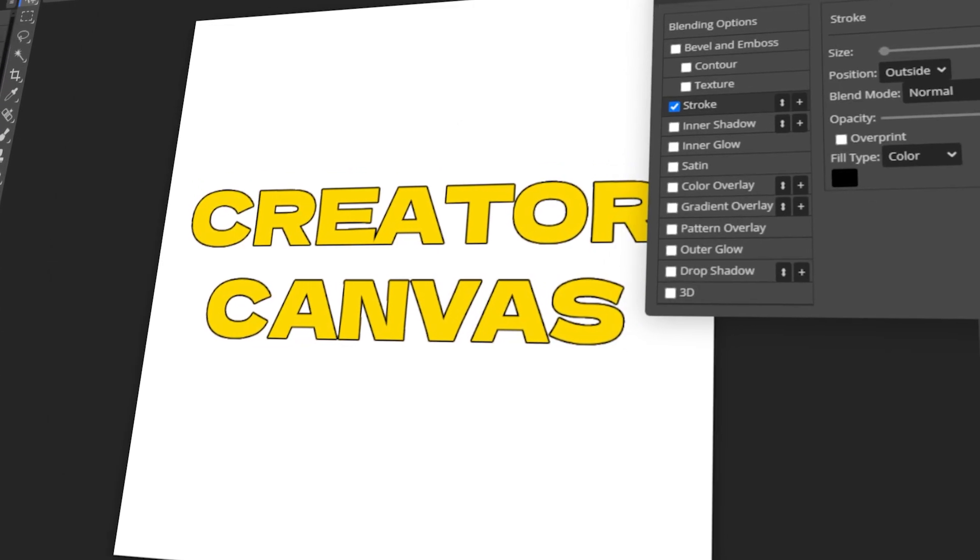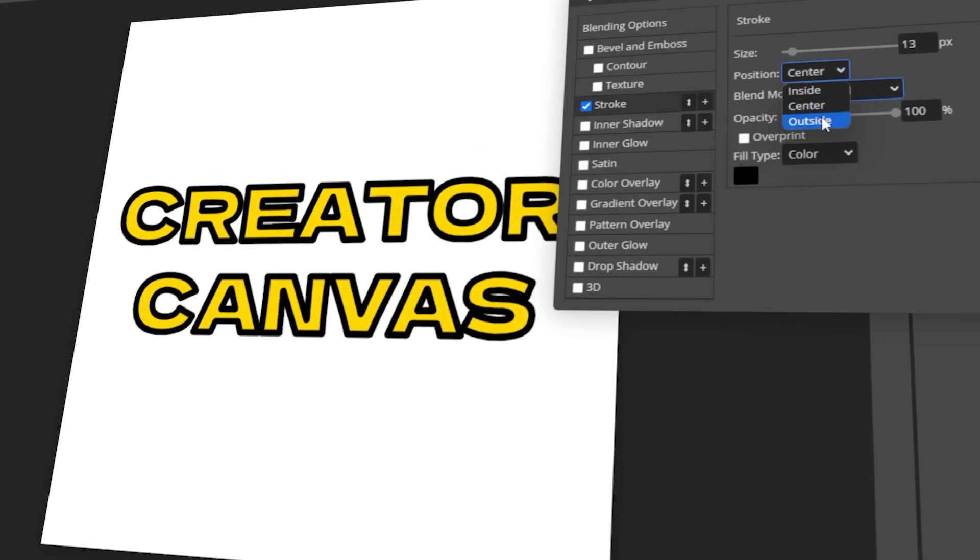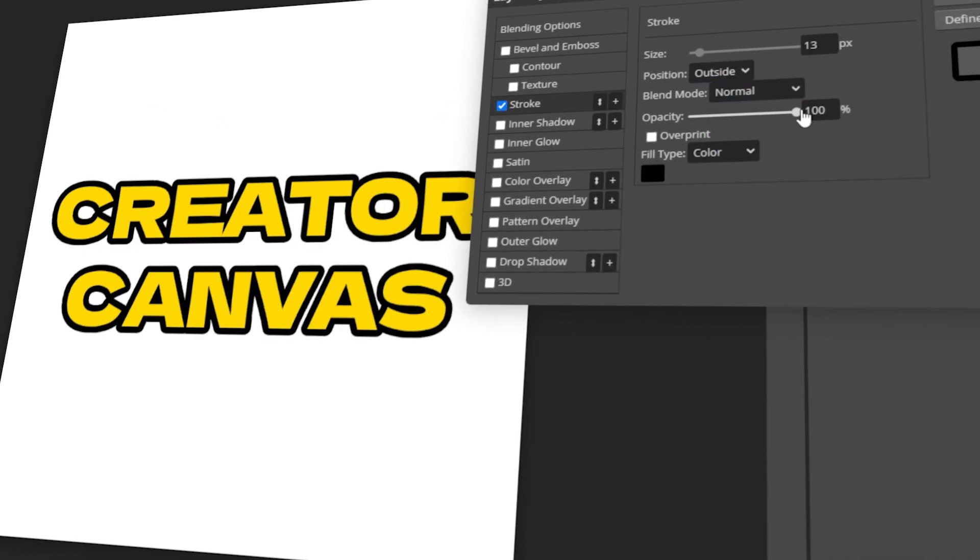In today's video, I will teach you how to outline text in Photopea. Let's get started!